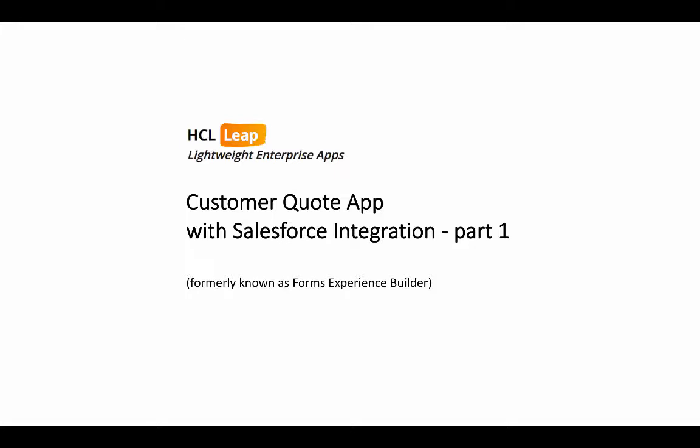To demo Salesforce integration, we're going to show the Customer Quote app, which I've used in the past with Excel spreadsheet data. But in this case, we're going to pull the information from Salesforce.